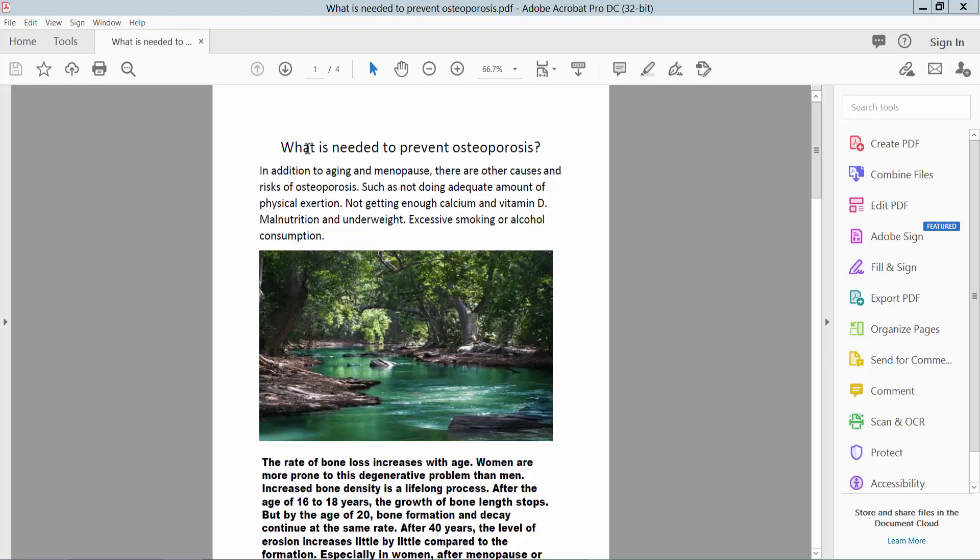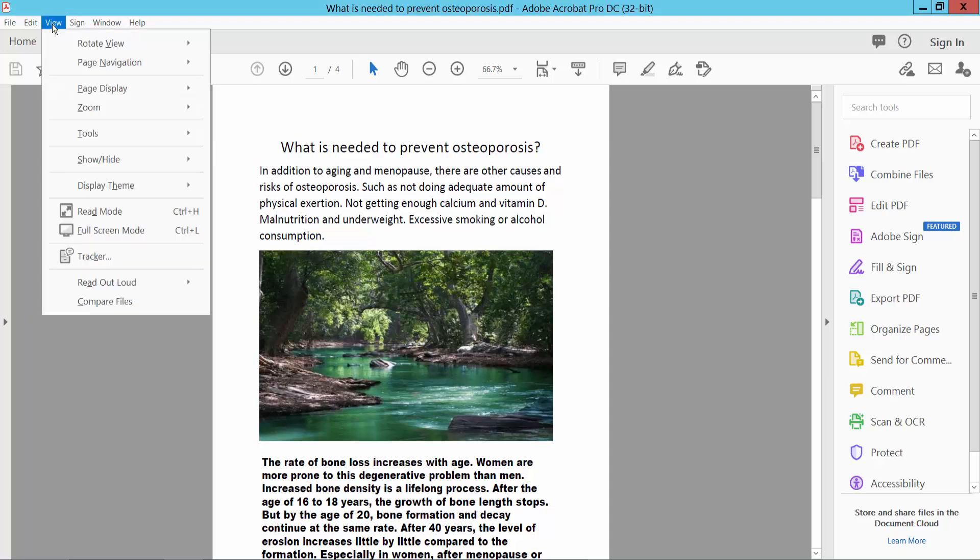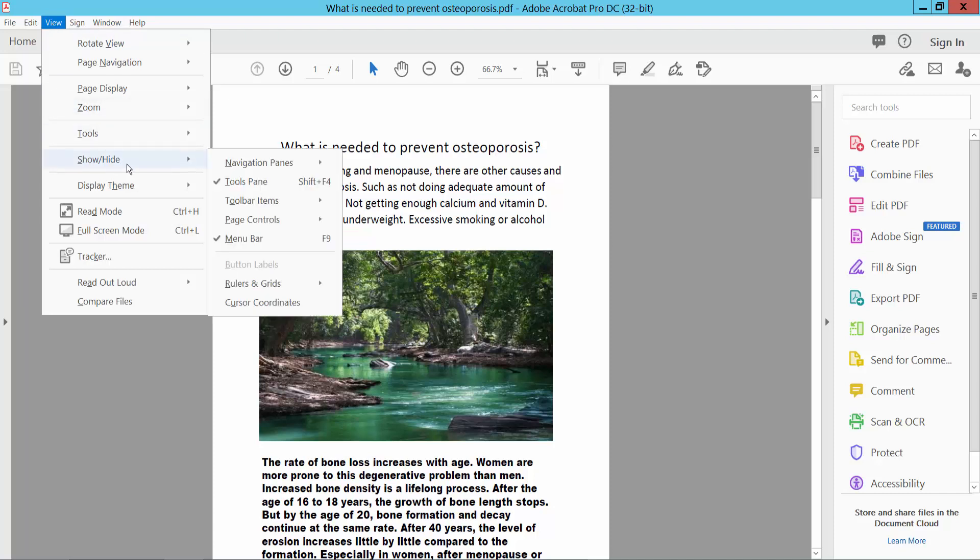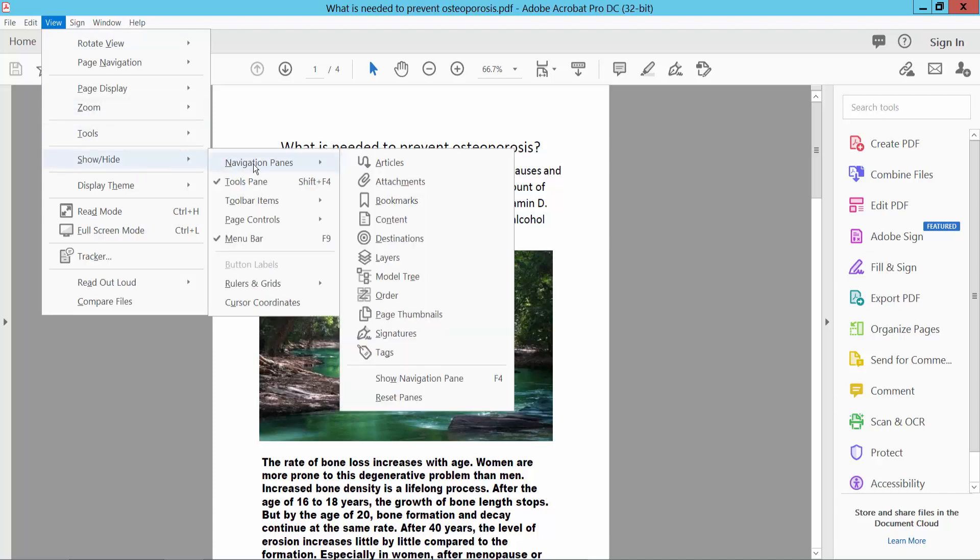Open your PDF file and select the View option, then select Show or Hide, and select Page Navigation Pane. Here we will find the Tags option.